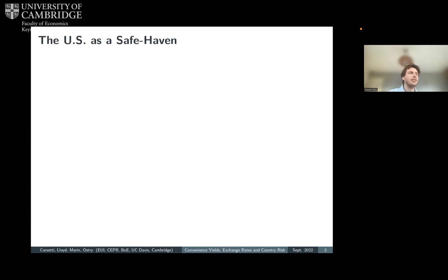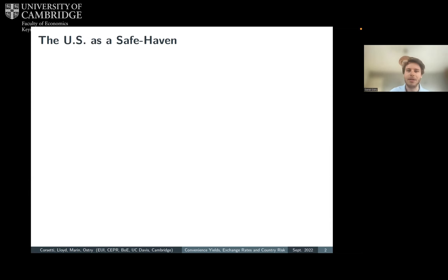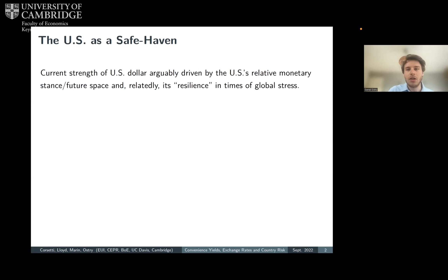The paper I'll be presenting is called 'The U.S. as a Safe Haven: Evidence from Convenience Yields, Exchange Rates, and Country Risk in the Short and Long Run.' It's co-authored with Giancarlo Corsetti, Simon Lloyd, and Amir Maran. The views I'm going to discuss today are not those of the Bank of England. To begin, how do we know that the U.S. is a safe haven? The situation today in global financial markets makes for a good case study. The U.S. dollar has gained considerable strength in the past months and days relative to the euro, the yen, and the pound — three currencies that are or were once considered global reserve currencies. This arguably reflects the Federal Reserve's hiking of interest rates and the pace at which they're hiking, as well as investors' perceptions about the future space that the Fed has to hike rates, and the relative resilience of the U.S. economy during this period of uncertainty and global stress.